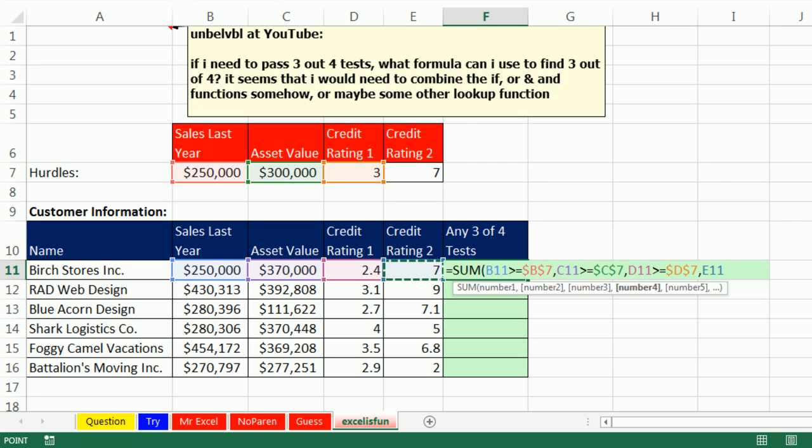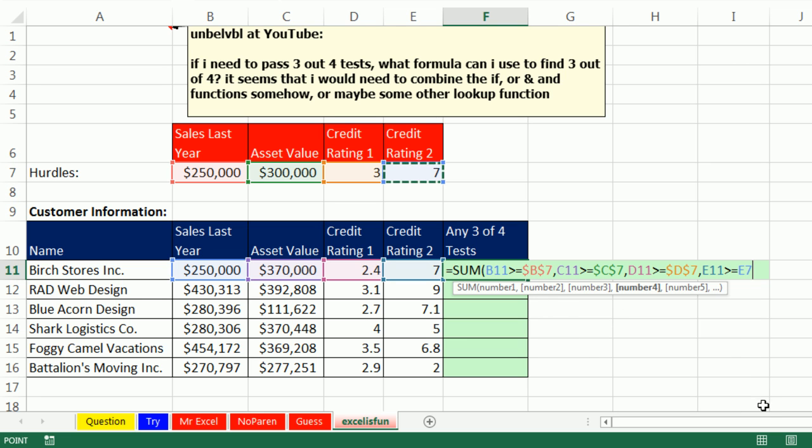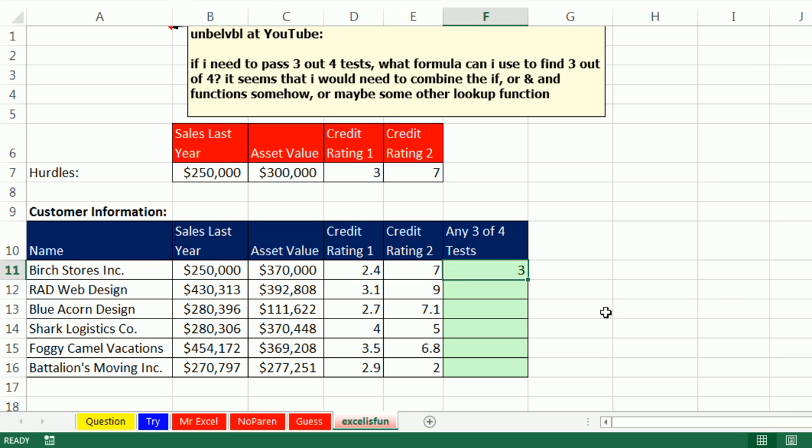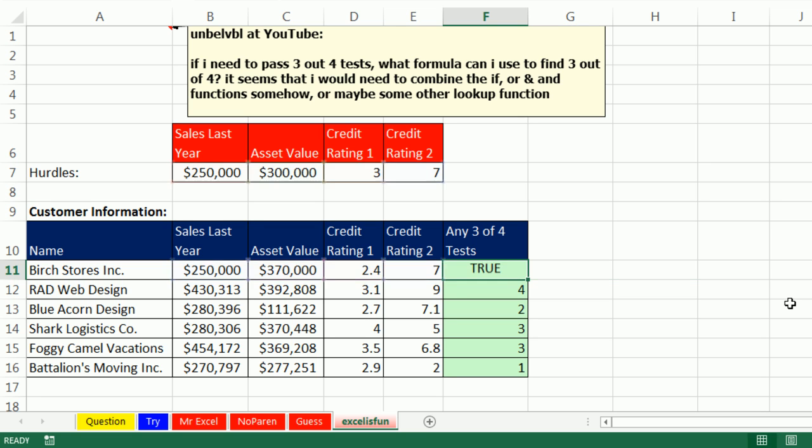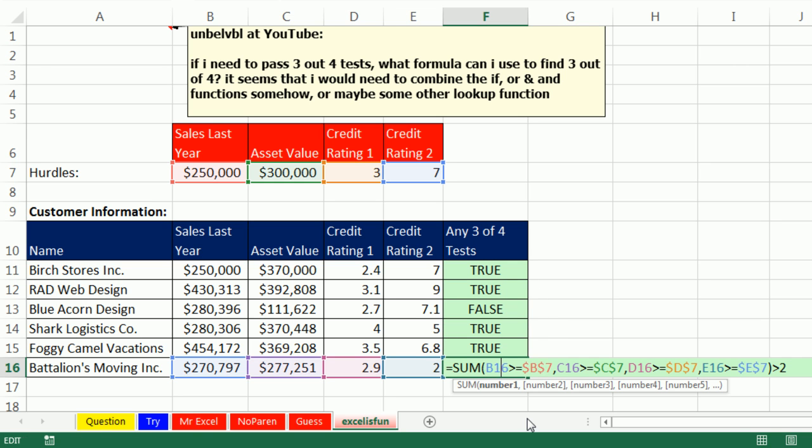But the cool thing about the sum function is the sum function will take a true or false. And by adding each one of these, that's the math operation that will convert it to a 0 or a 1. So, once I put it in there, the sum function will do the trick. Double click and send it down. And then I could simply come to the end and say, are any of you greater than 2? So, 3 and 4 will be picked up as true.